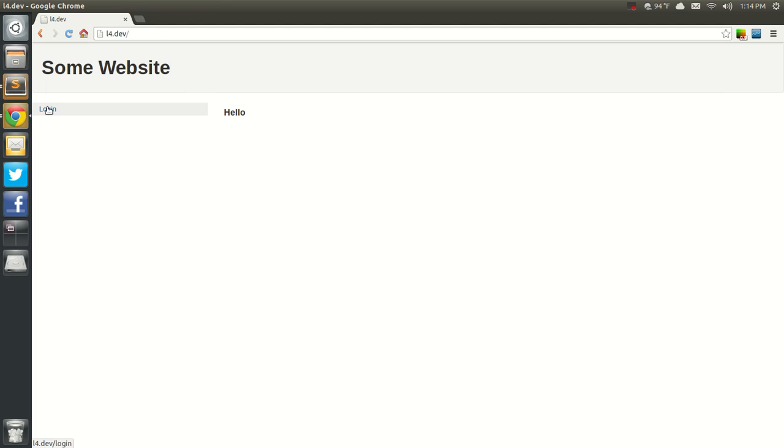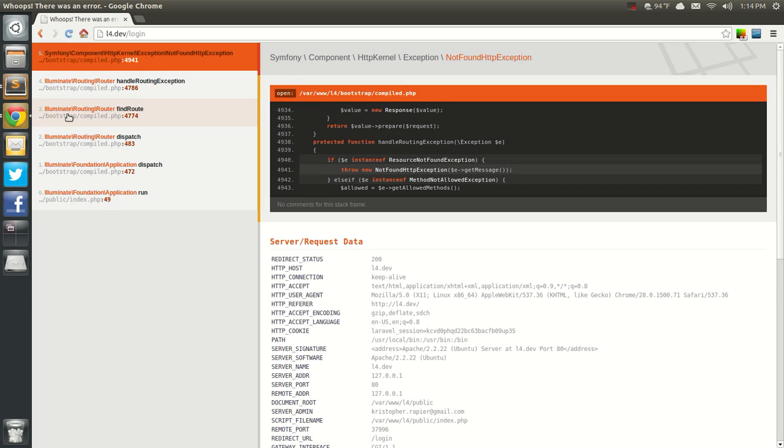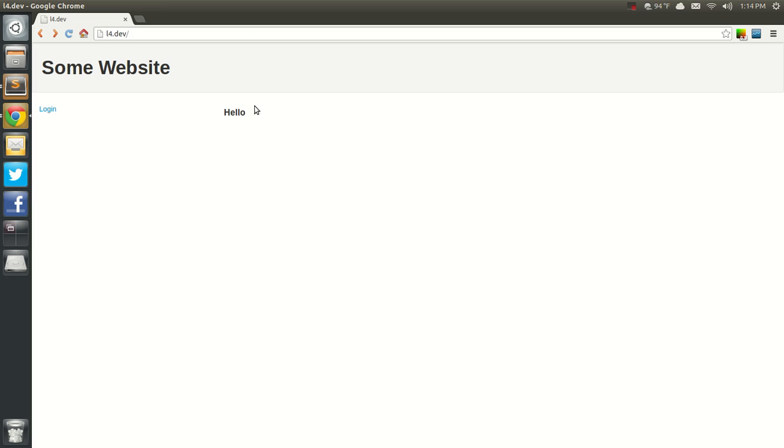So, we have this little nav list over here. That's going to log in. Of course, we have no login route. But, we will. And, we'll create the login form in the next video.